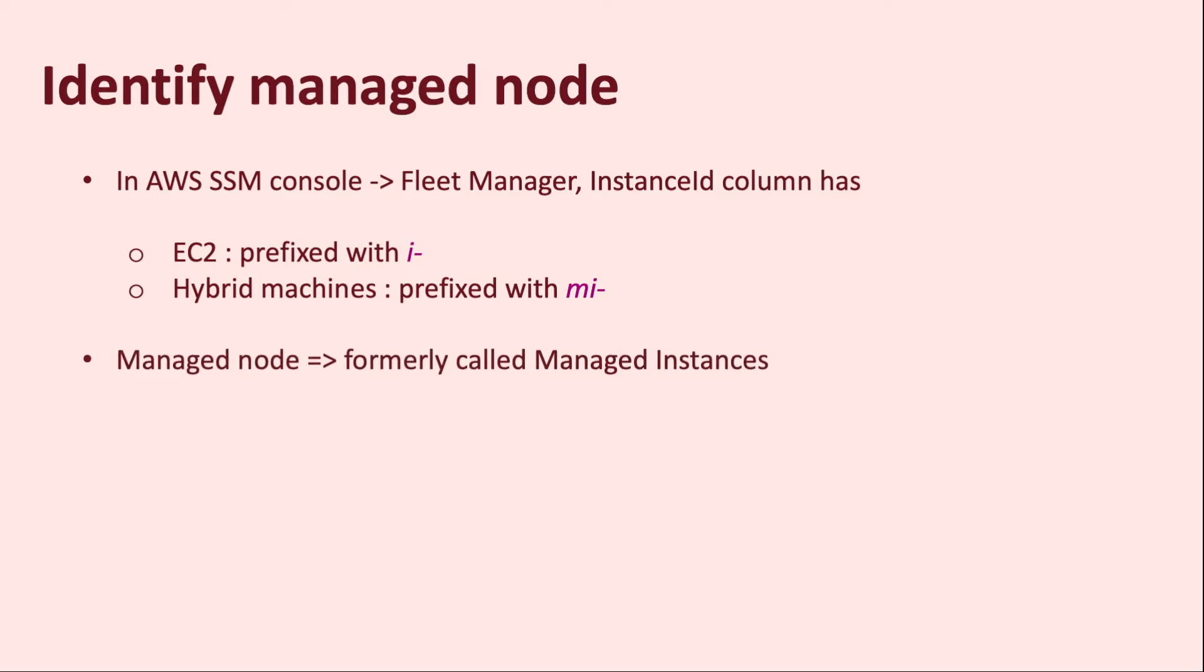Previously, managed nodes were all referred to as managed instances. The term managed instance refers to managed nodes which are EC2 instances only. Since we can have managed nodes that can be EC2 instances, as well as other machines outside of AWS, the term managed node is now used to avoid that ambiguity, instead of using managed instances.